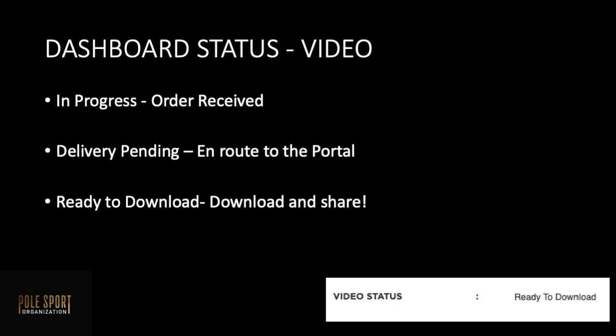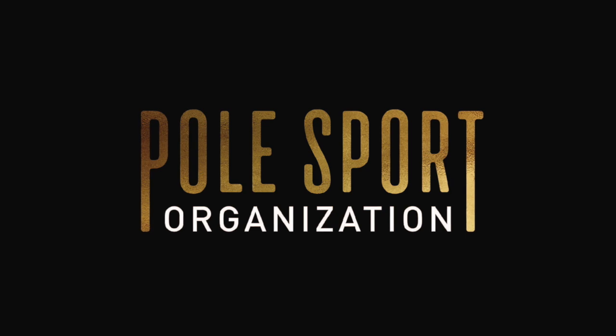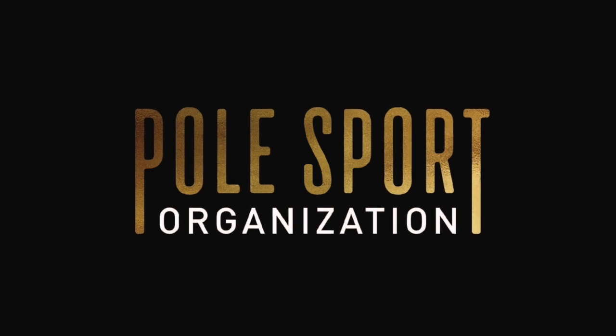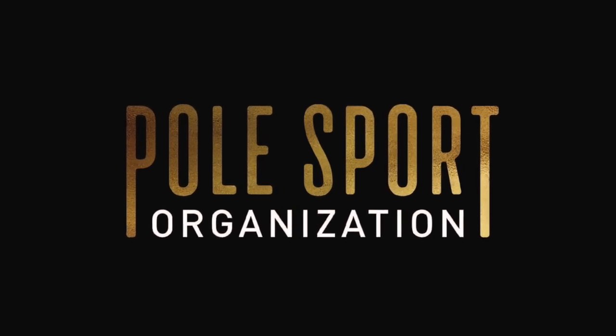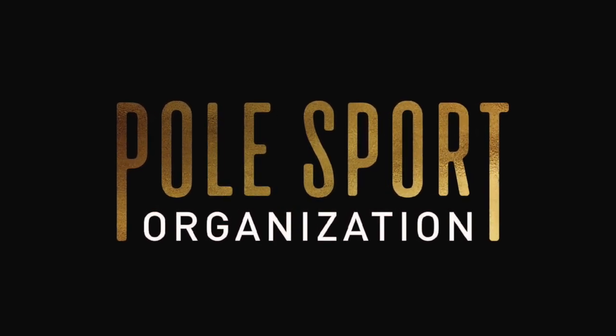These are the various statuses that you may see in your dashboard video status. As a reminder when you're in your video gallery hit the select button and then the download button and then you're ready to share. And that concludes our portal photo video updates.